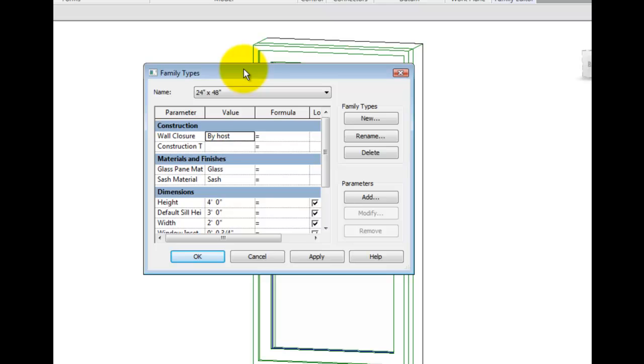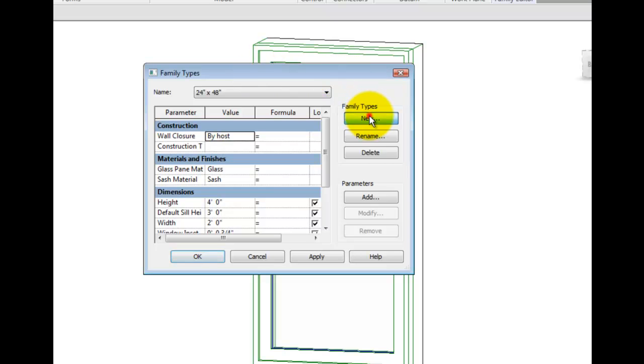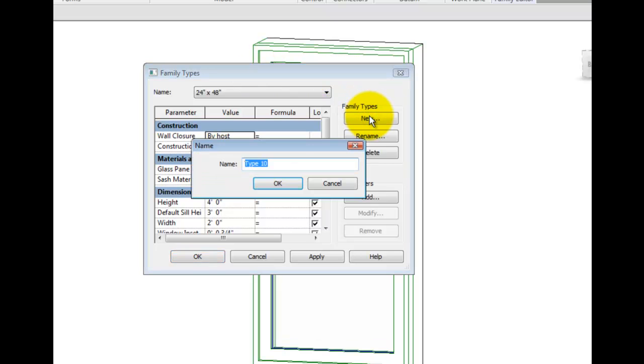This brings up a dialog box where we can access the family's types. To create a new type, I'll pick the New button and provide the name: 2'0 by 4'0.